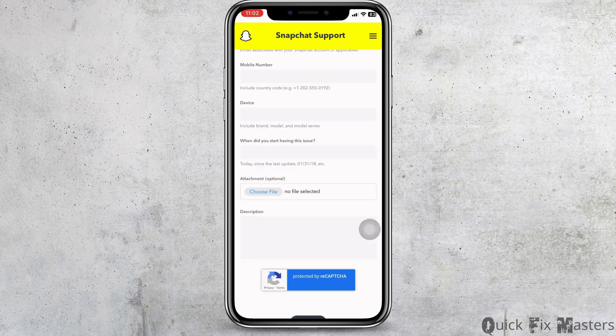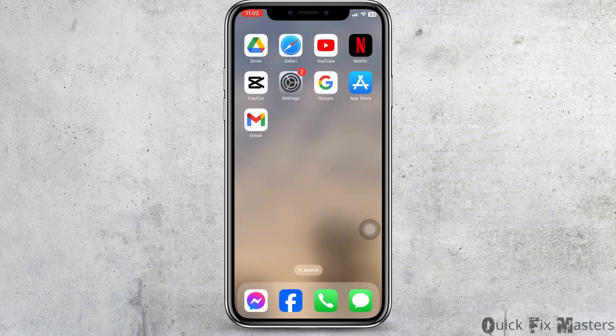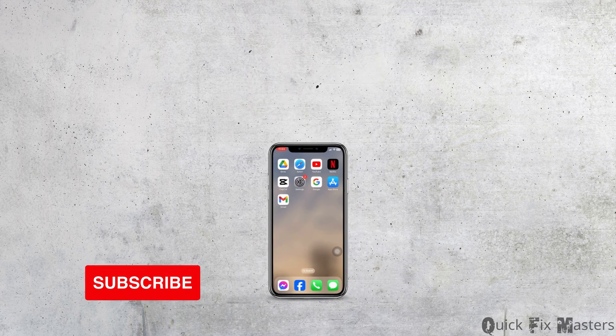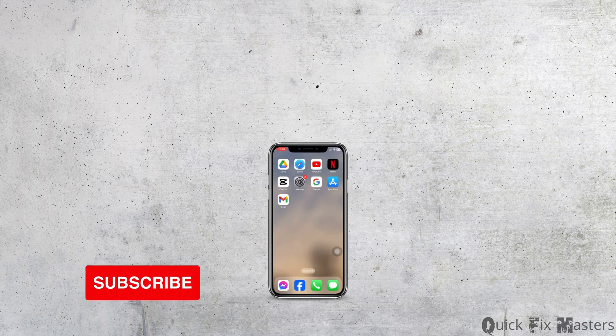After you submit your request, Snapchat will consider it and fix your problem. This is how you can fix the 'security restrictions, please try again from this device after 72 hours' Snapchat problem on iPhone. If this video was helpful, don't forget to like, share, and subscribe. Thank you.